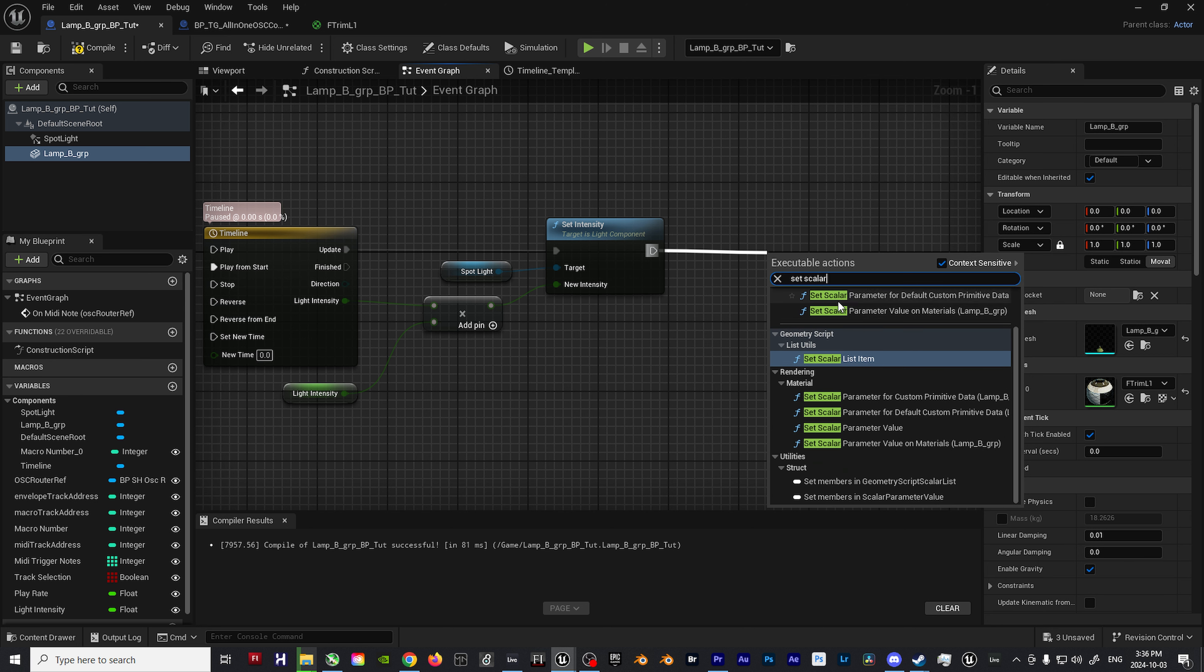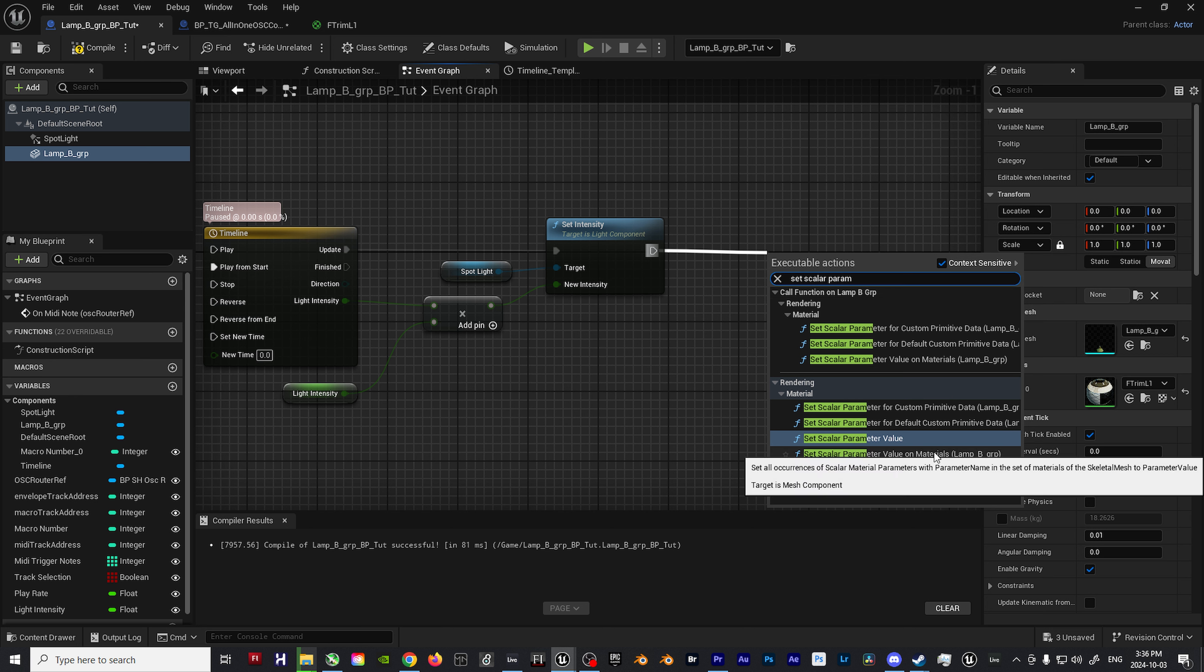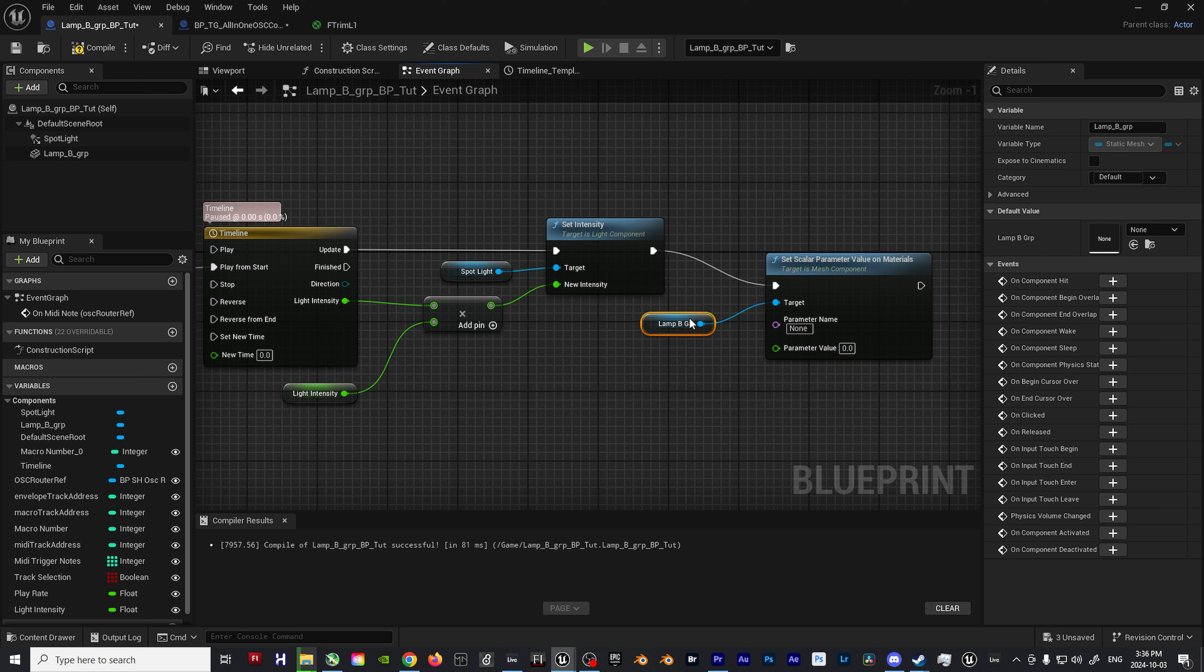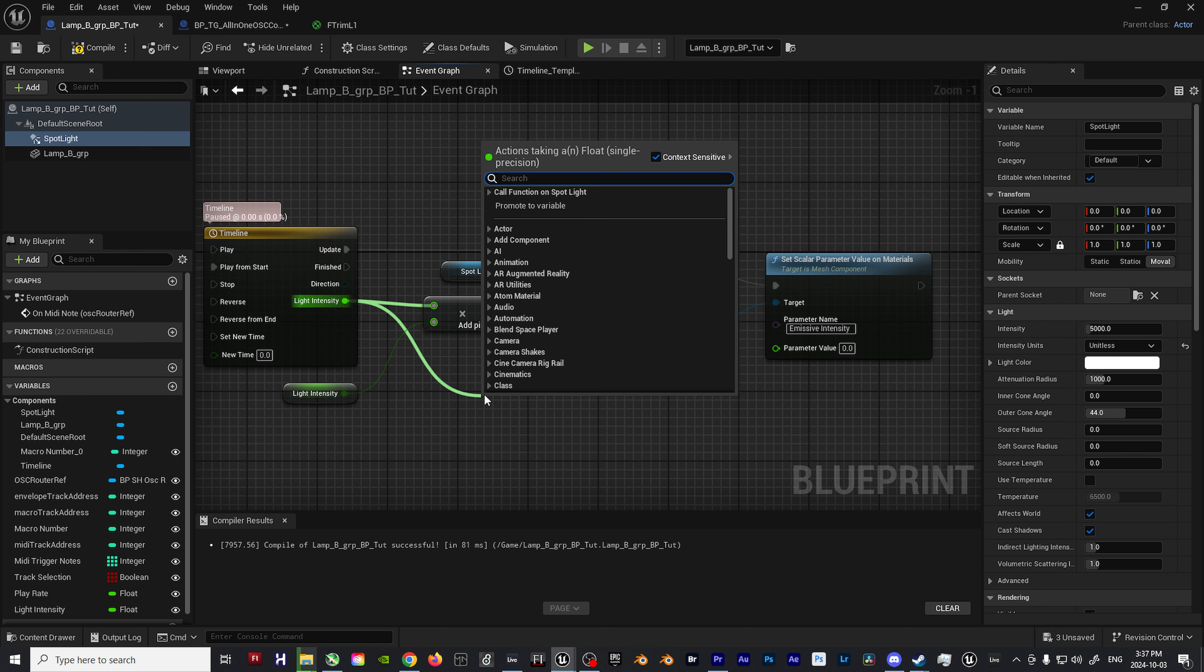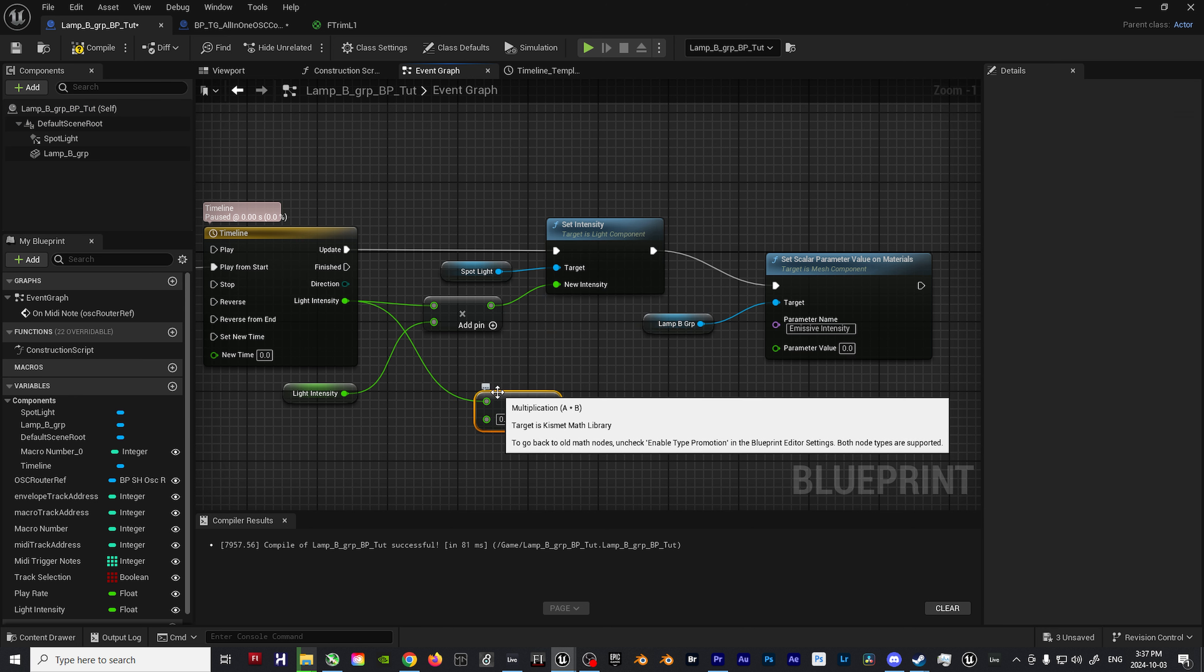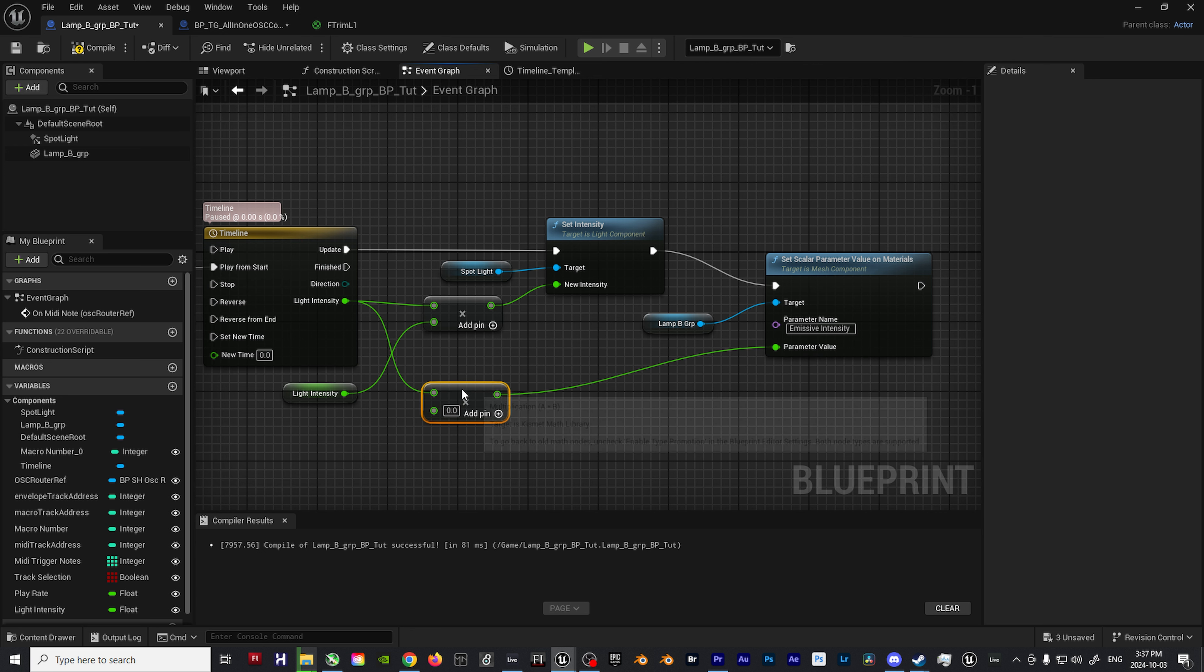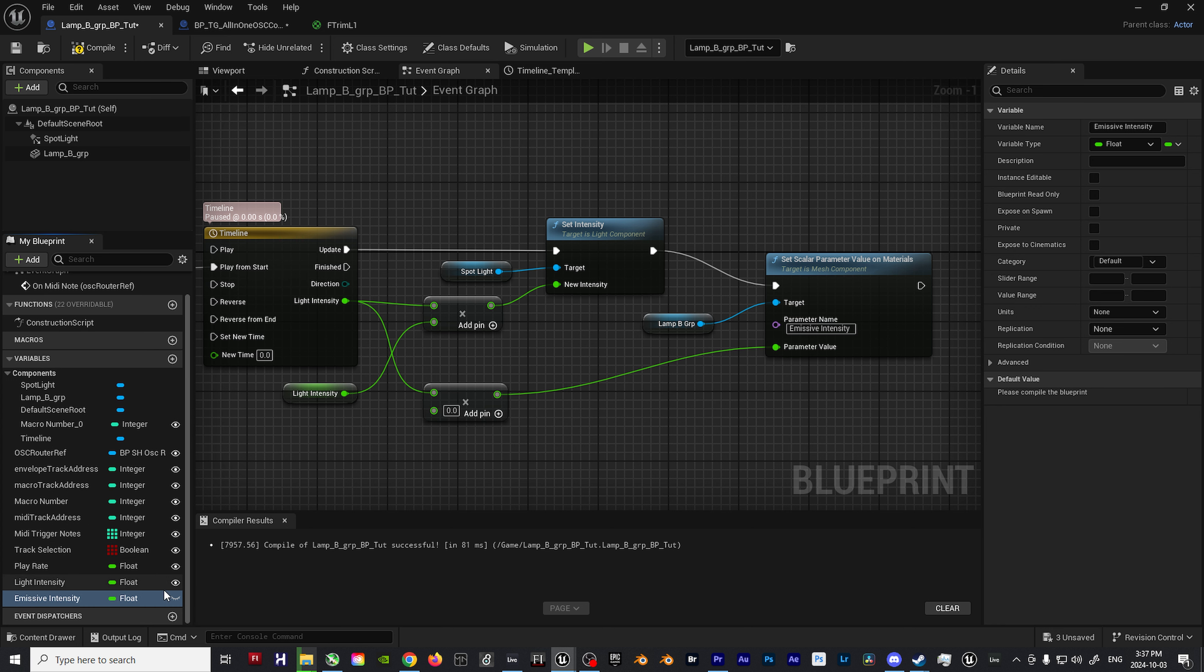With the material set up and labeled, hop back over to the blueprint and drag off of the set intensity node and type in set scalar parameter value on materials. This node is what will allow us to modulate the intensity of the emissive material on the spotlight. Drag the lamp component into the blueprint and connect it to the target input on the set scalar parameter value on materials node. Name the parameter type to emissive intensity as we named back in the material. Then drag off of the timeline's light intensity, add a multiplication node, and then plug it into parameter value on the set scalar parameter value on materials node.